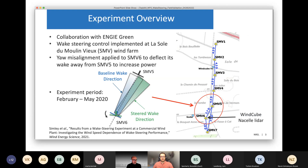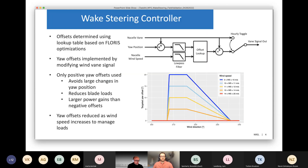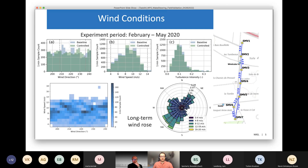A positive yaw offset is defined as a counterclockwise rotation of the nacelle relative to the wind direction, deflecting the wake in the clockwise direction away from the downstream turbine. We used only one direction of offsets to avoid large changes in nacelle position when switching from negative to positive offsets, to help reduce blade loads. There's work showing positive yaw misalignments can reduce certain blade loads. Through high-fidelity modeling, we've seen larger power gains using positive yaw misalignments.